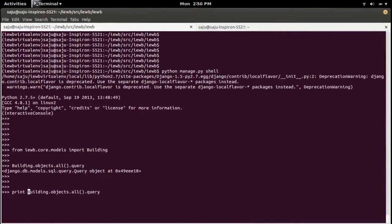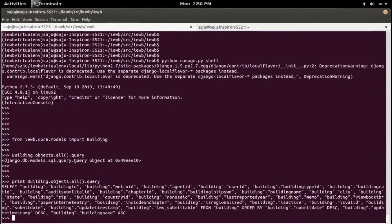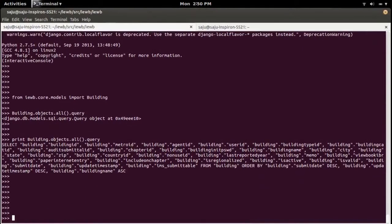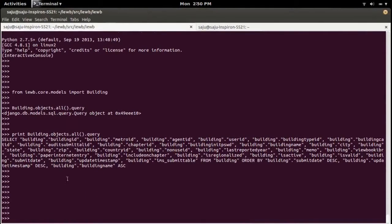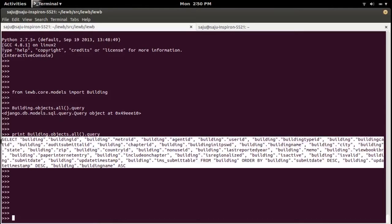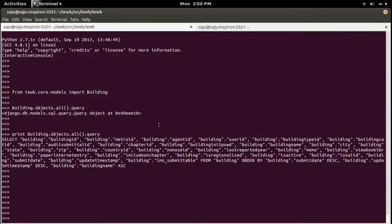See, you can see SELECT building.building_id, building.metro_id - the actual SQL query.